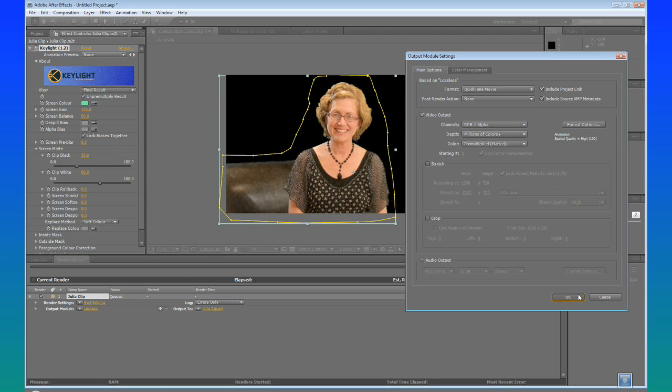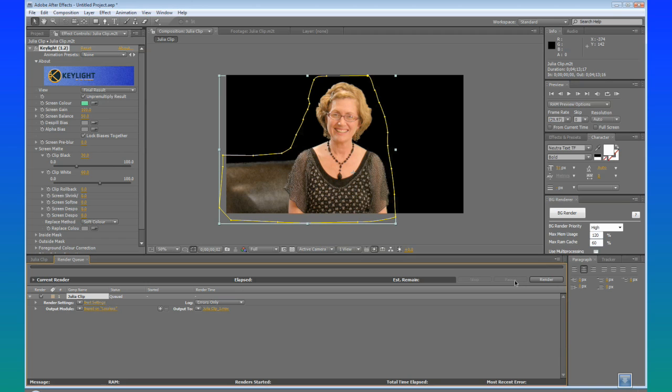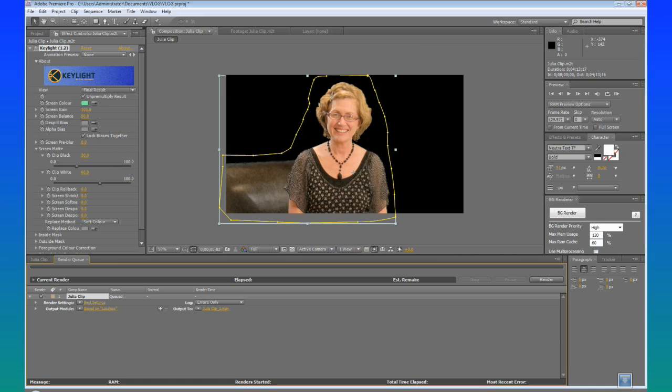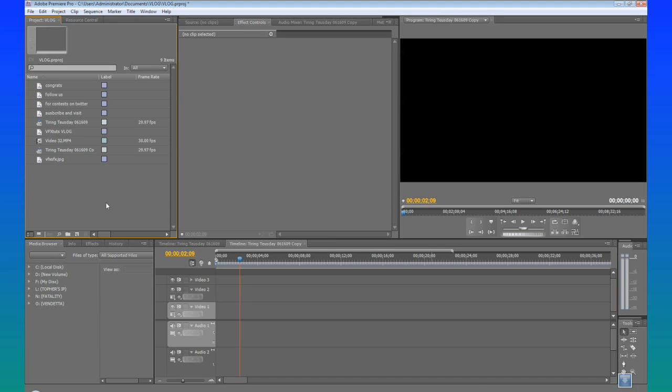So we are going to hit OK. And I have already rendered this out. So we are just going to go clickety-click and pretend like I rendered it. And so we are going to jump into Adobe Premiere.